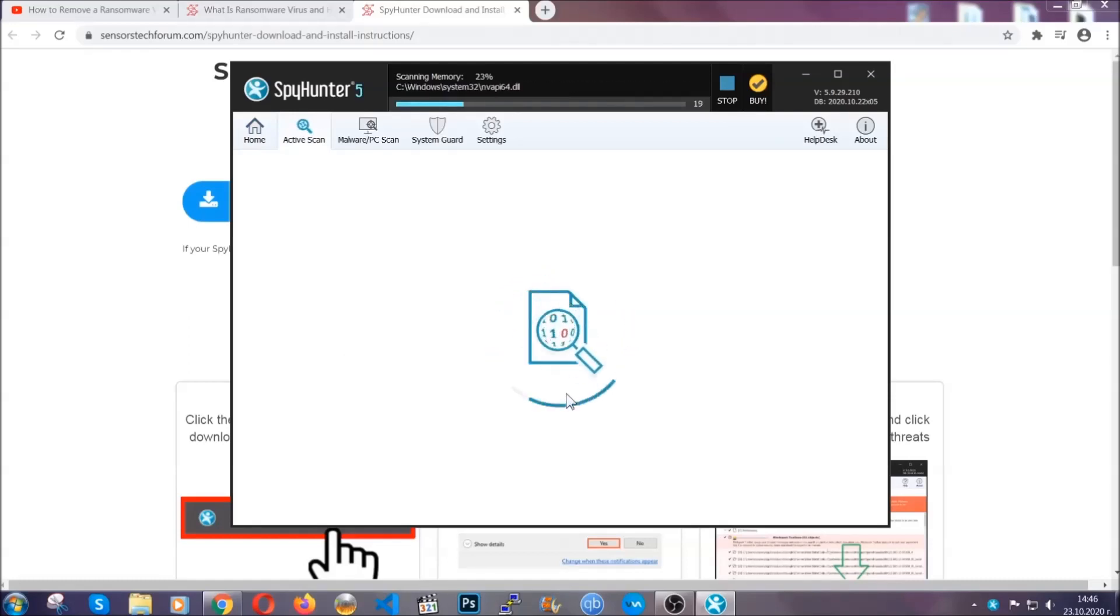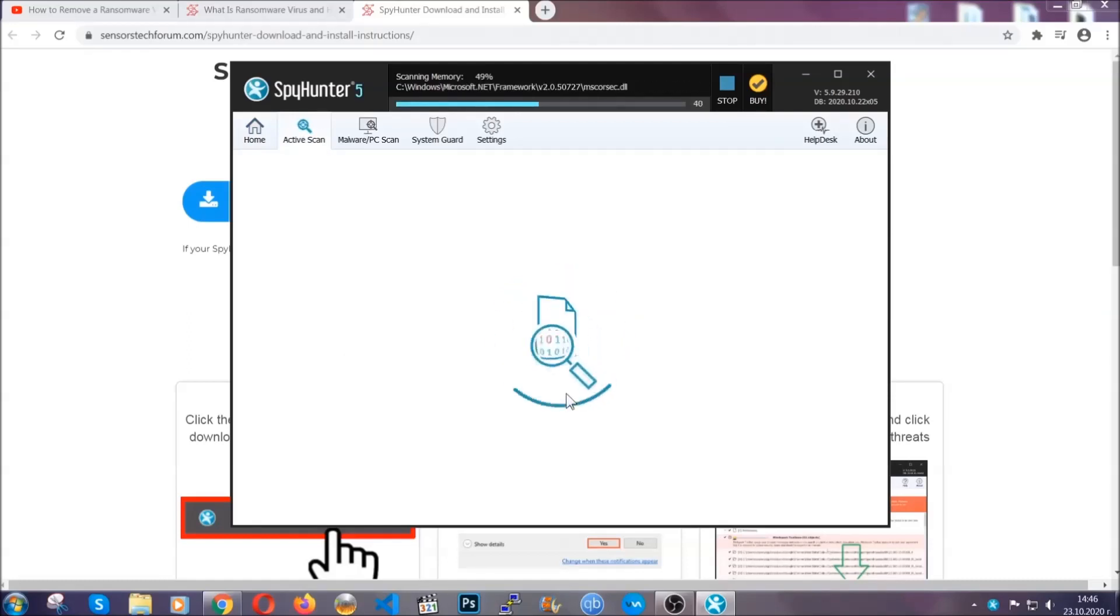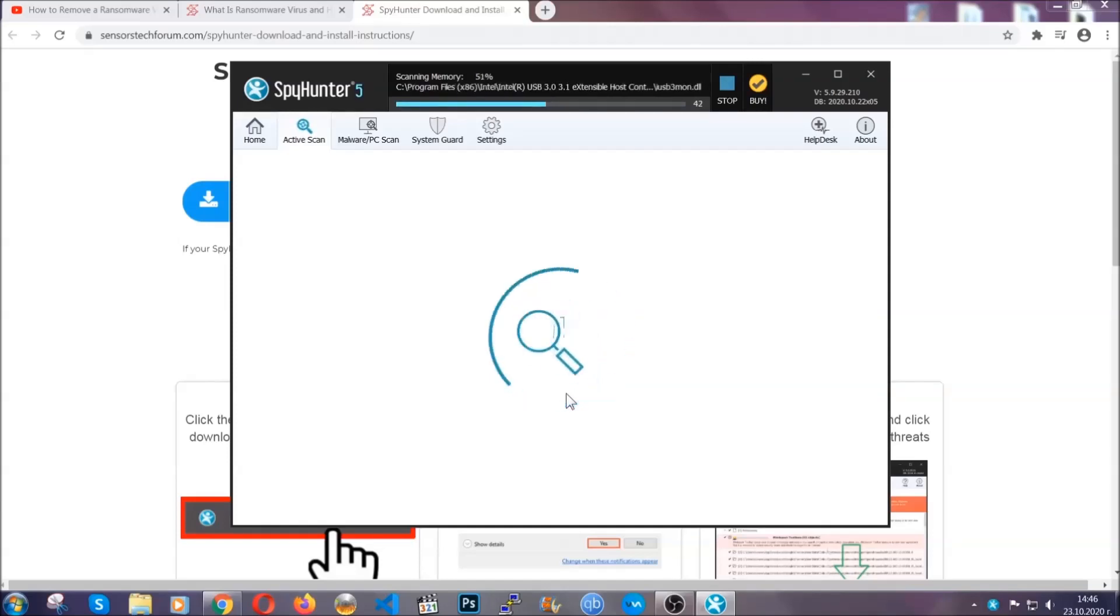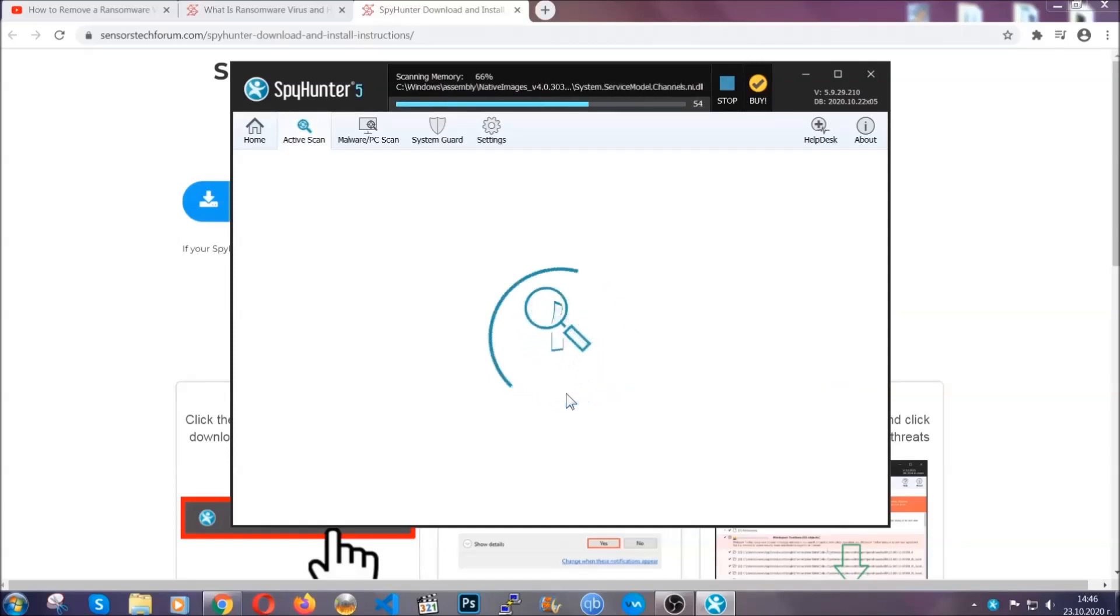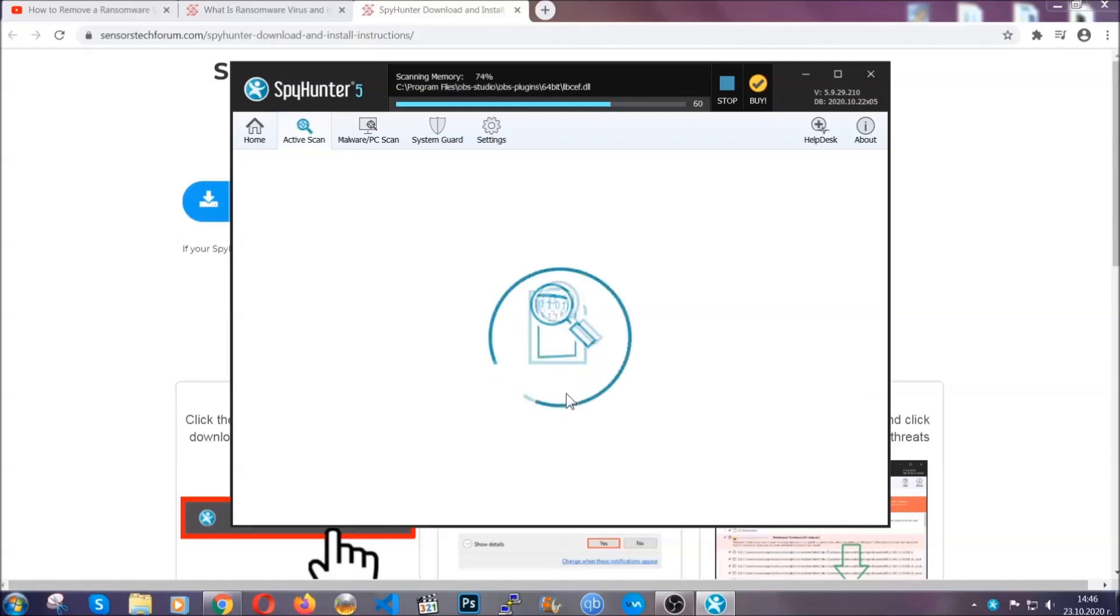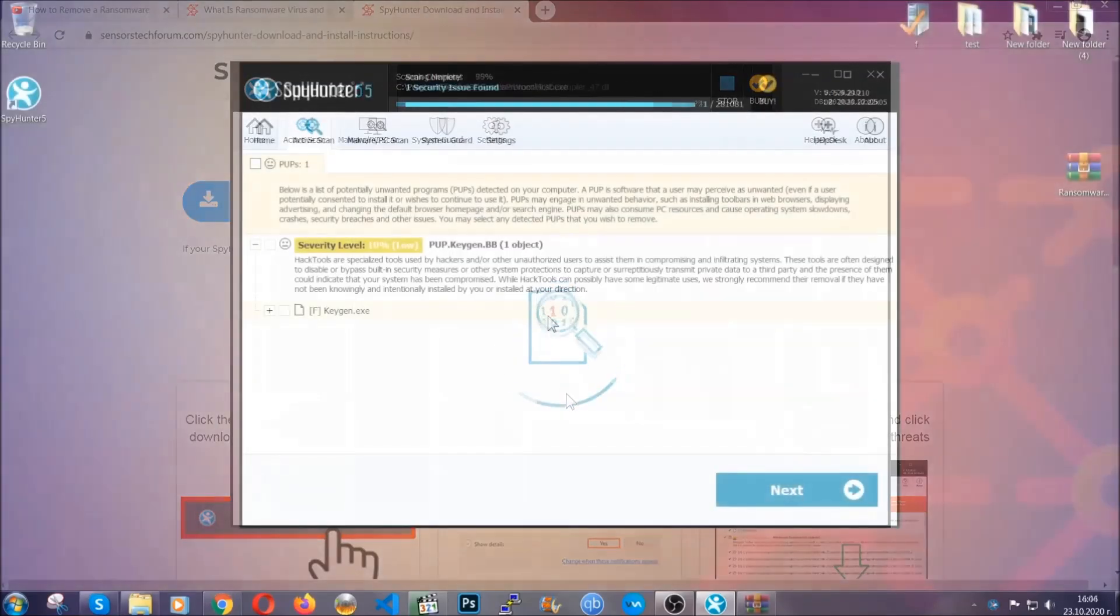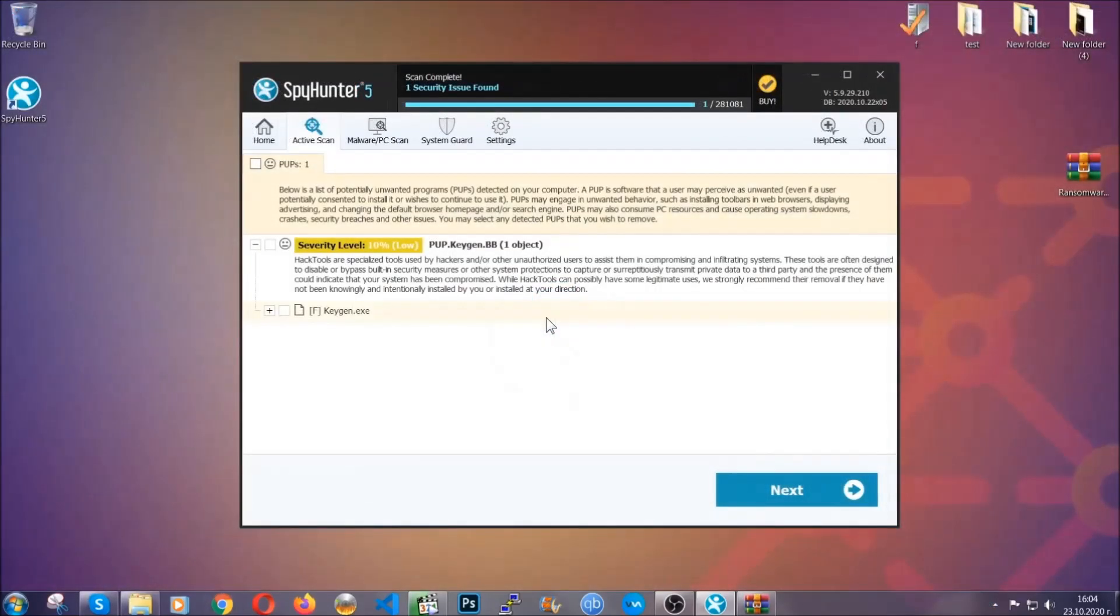Now the software is looking for any virus files, objects, cookies, anything that may be even potentially malicious, and any virus will hopefully be detected and removed. When it's done, simply select the threats and then click on the next button to remove it. Easy as that.